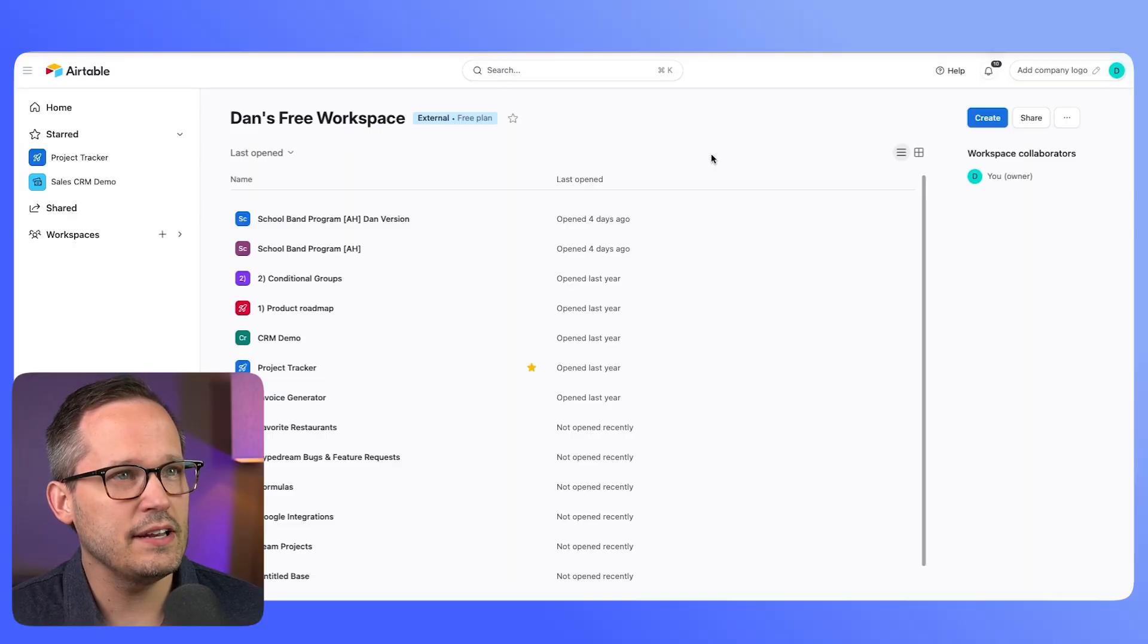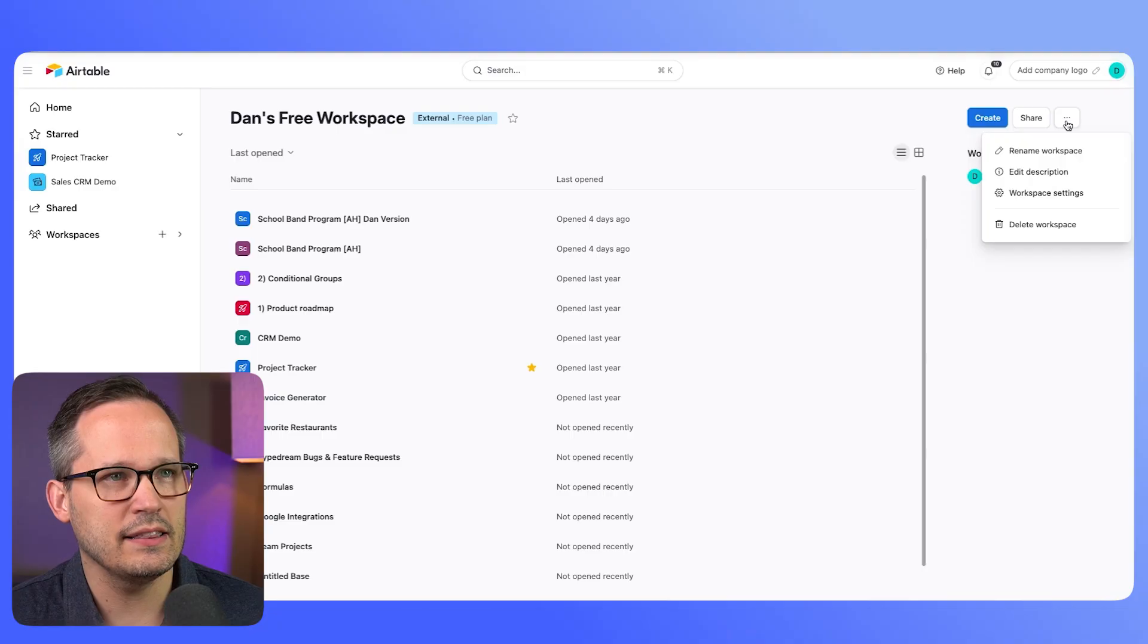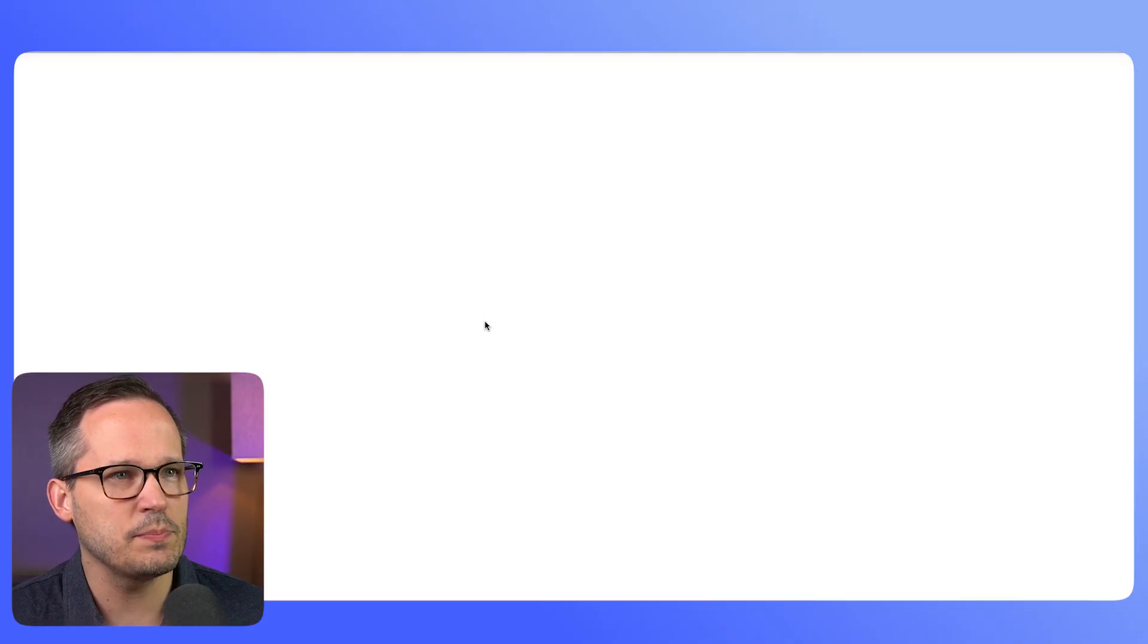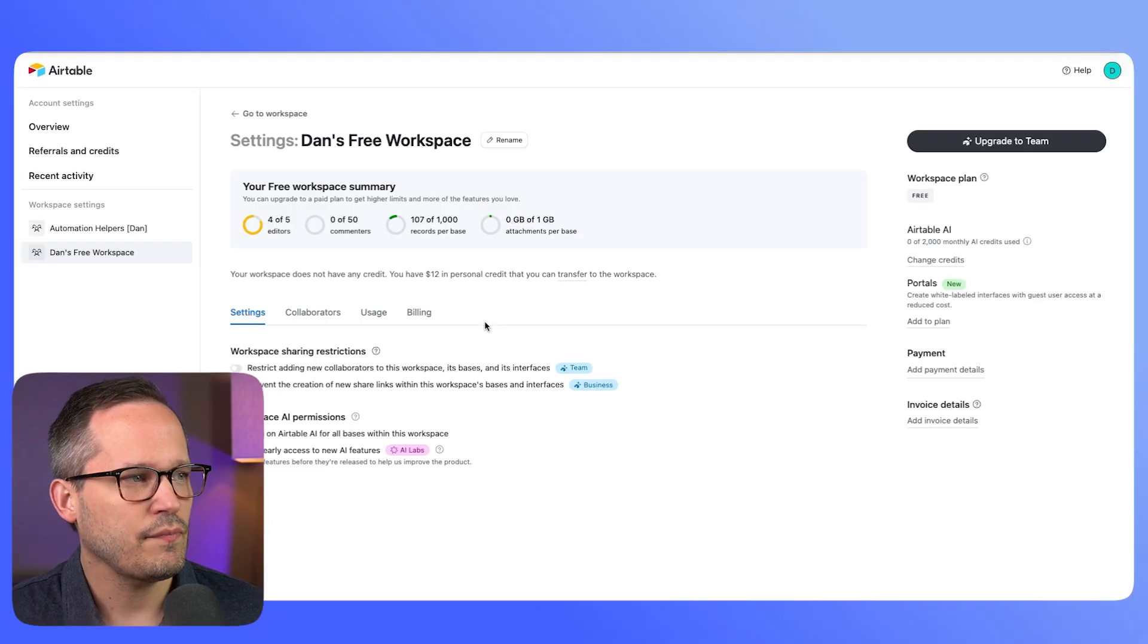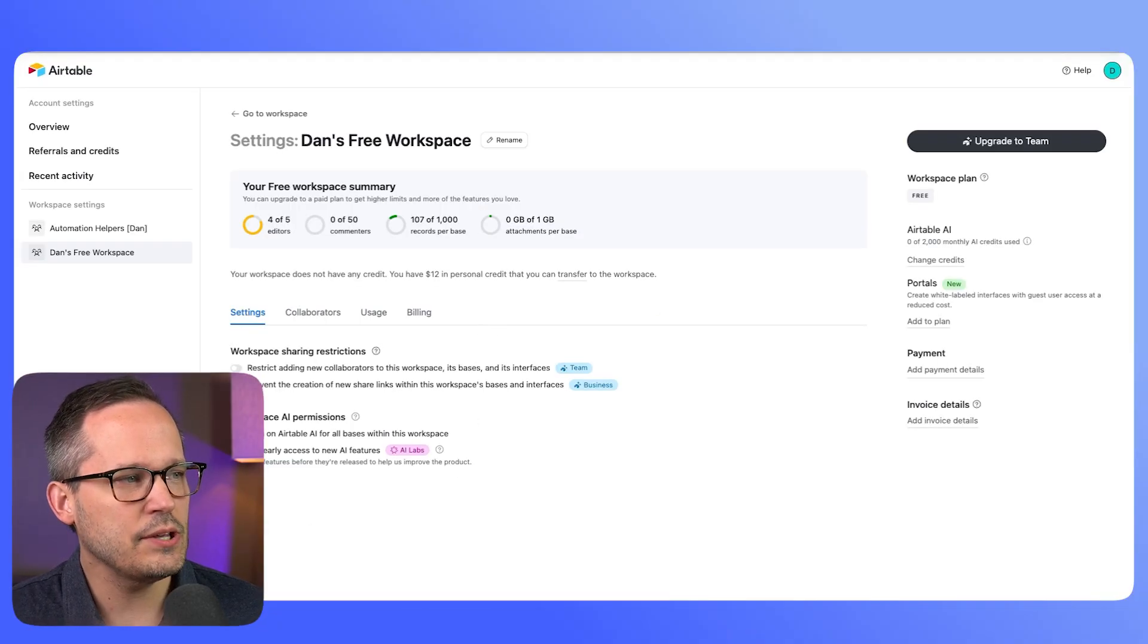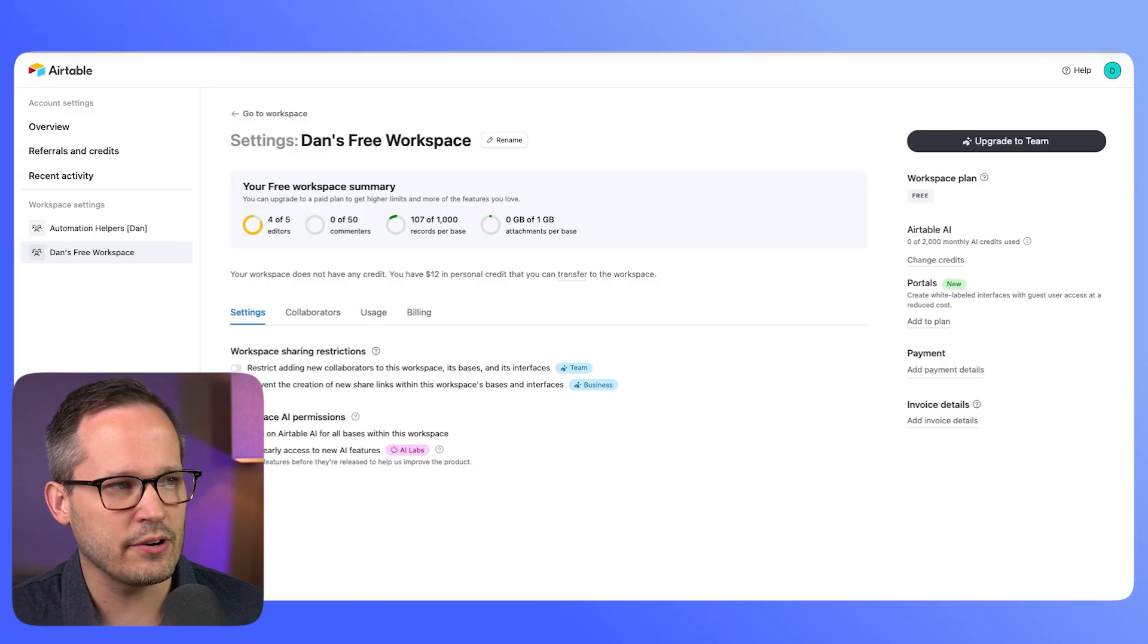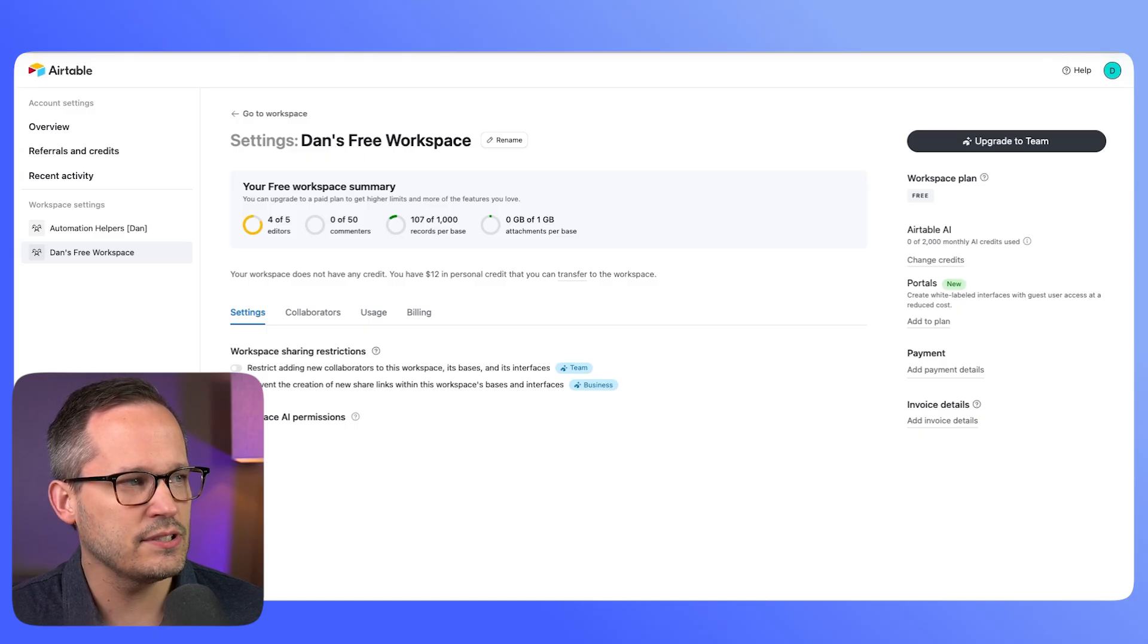If you're on a free plan and you're in your workspace, simply click on this menu option here and go to workspace settings and make sure that you have this get early access to new AI features, their AI labs, toggled to on.